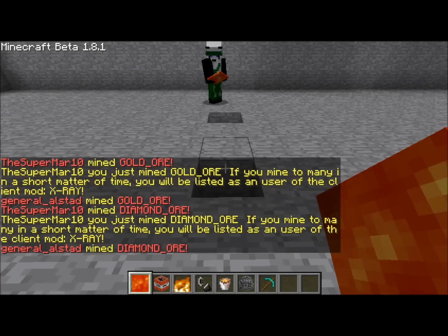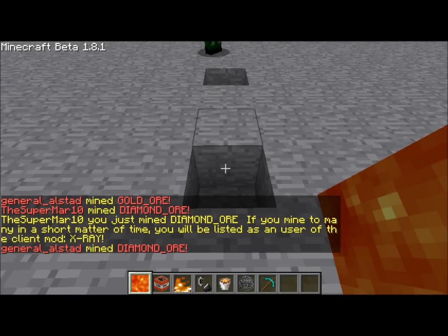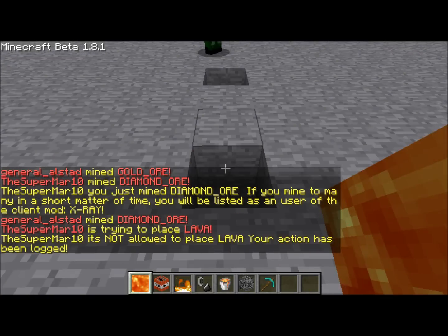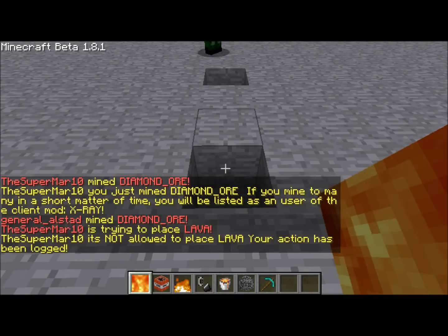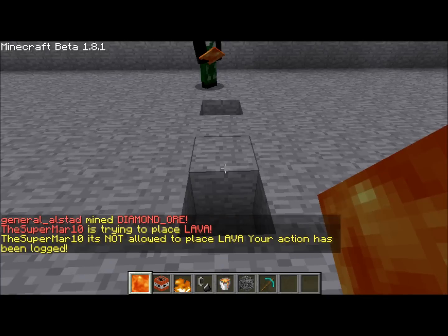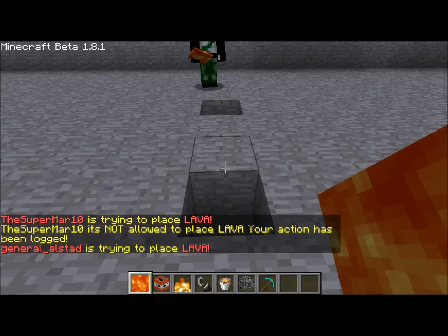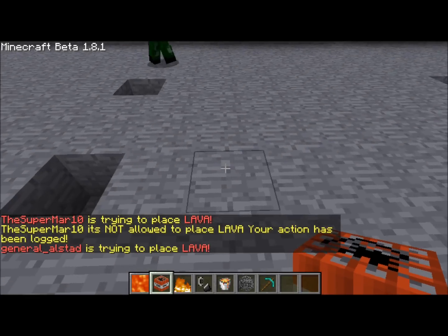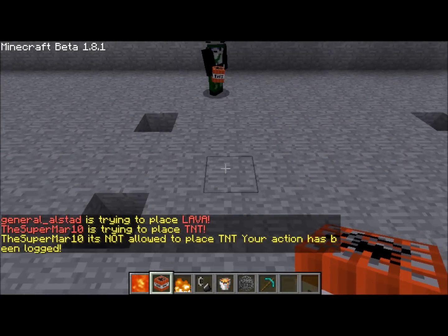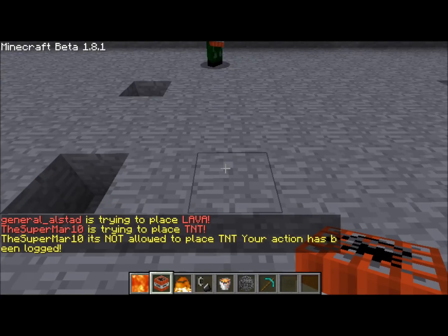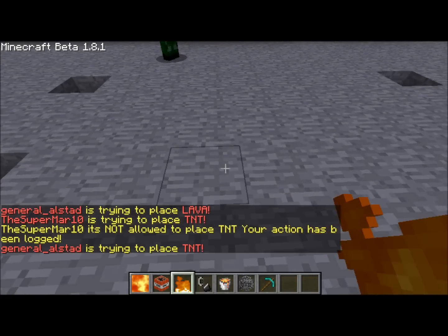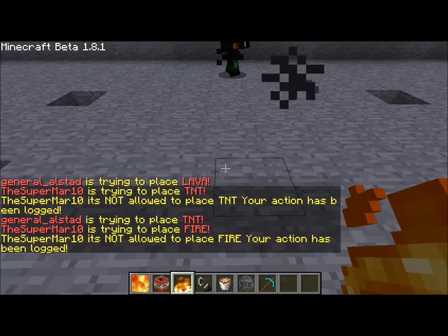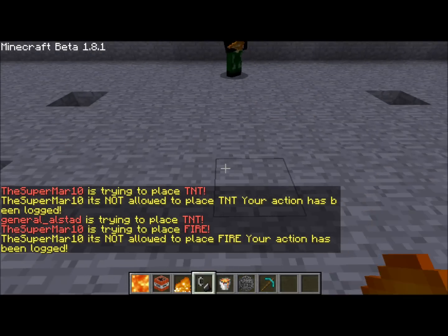Now for the lava part, if we try to place lava it is broadcasted and you see that we get the same message. If he tries to do it, we just get the broadcast part. The same with the TNT. As you can see, he is going to try it as well. And the same with the fire. If you try to place fire, he can try it as well.